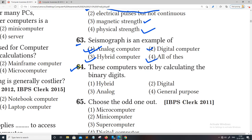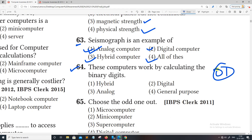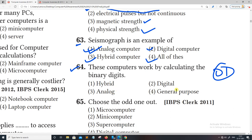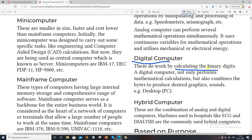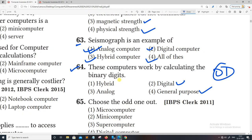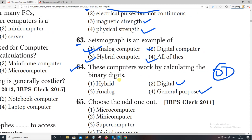This computer works by calculating binary digits. The right answer is a binary digit — these computers do work by calculating binary digits.